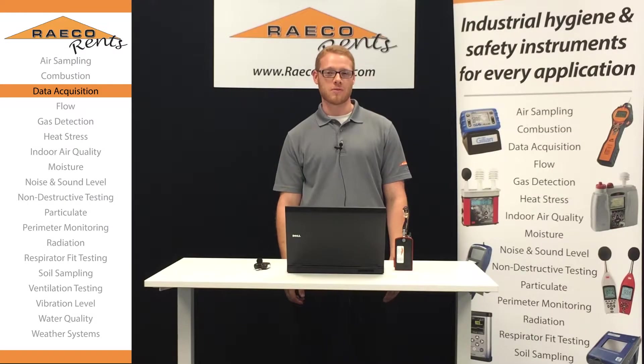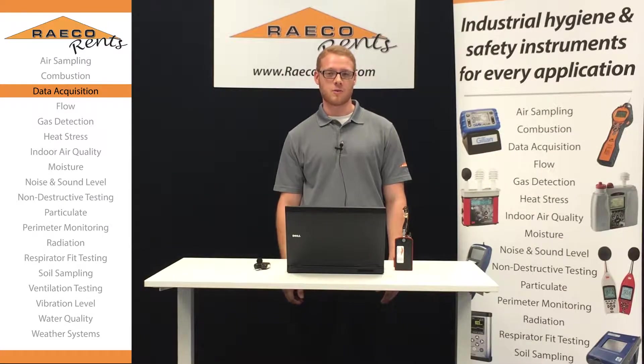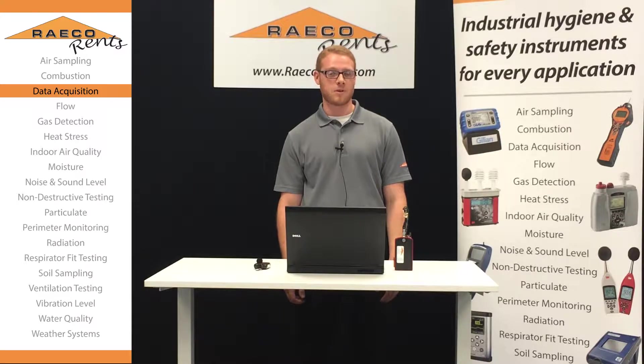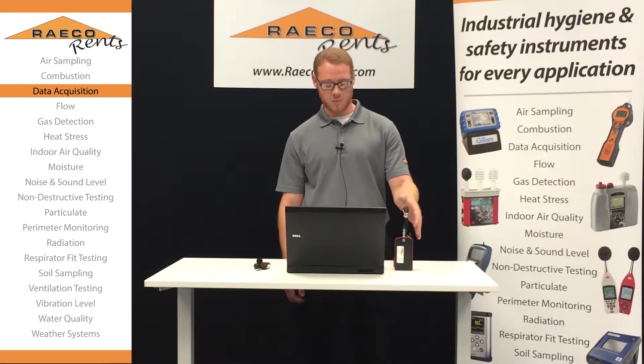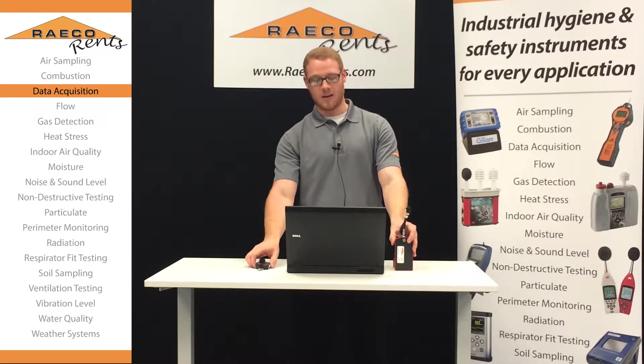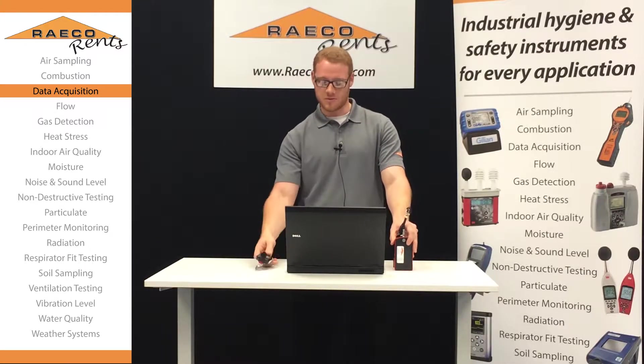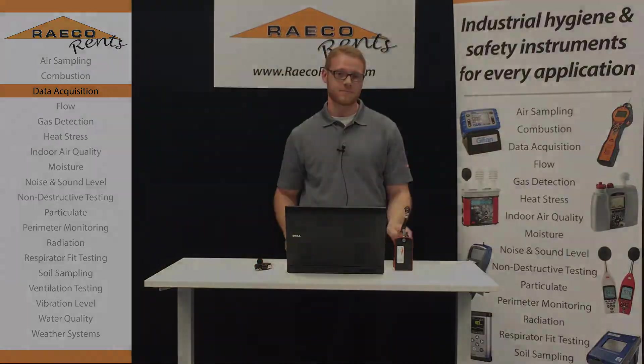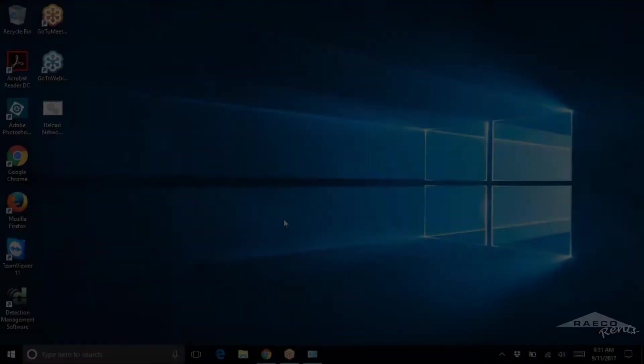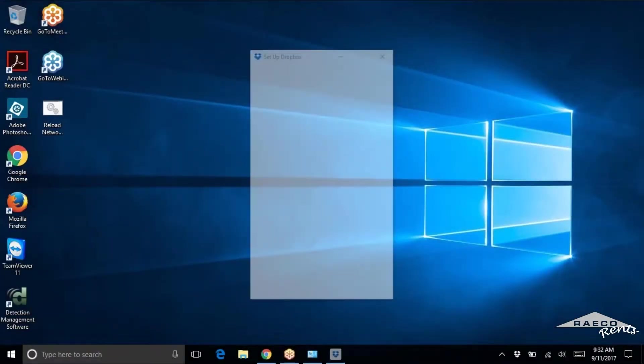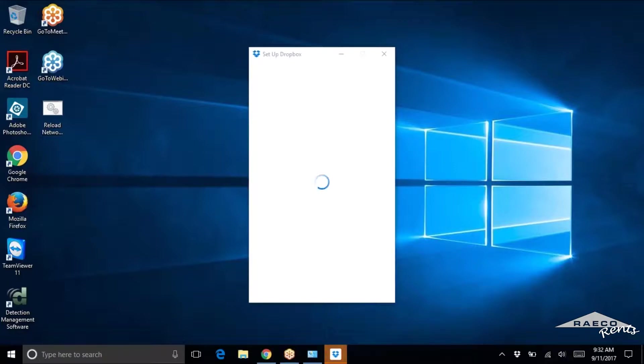Hi my name is Jordan with Reiko Rents and today I'm going to show you how to download the data from your NoisePros and your edge dosimeters. Now I'm going to show you how to do data download on your noise dosimeters.